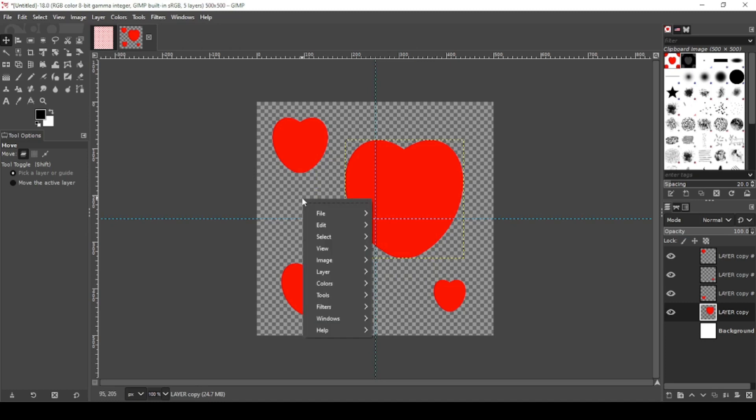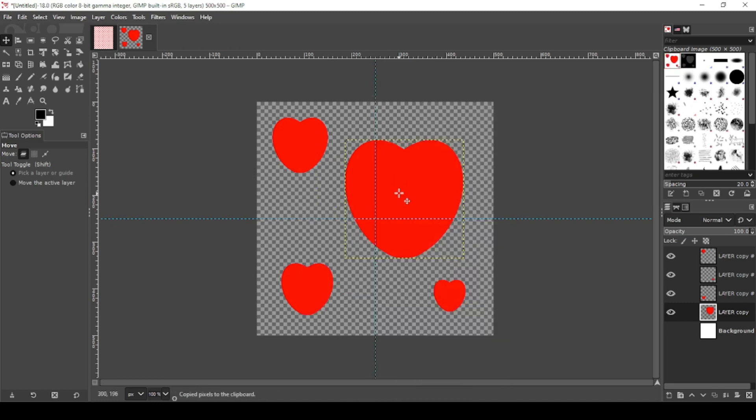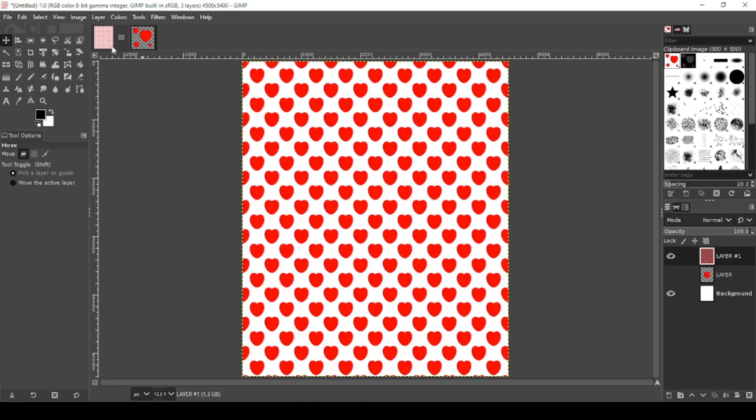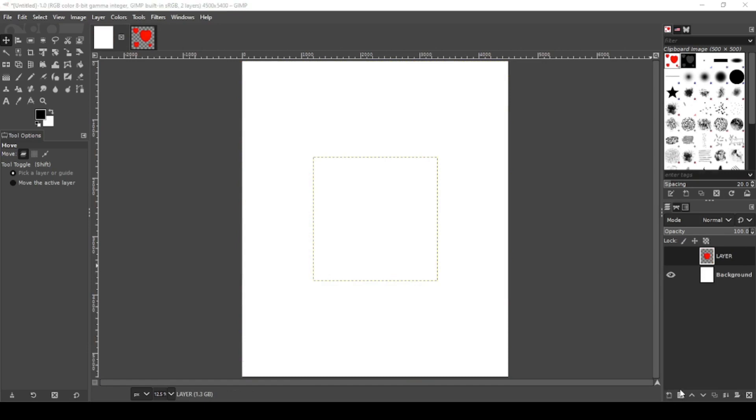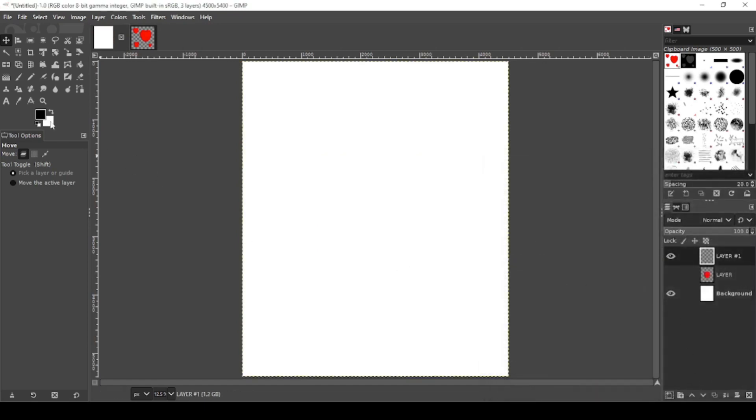We're going to do the same thing. Right click, Edit, Copy Visible. Let's delete that. Create a new layer and let's see what that pattern looks like.